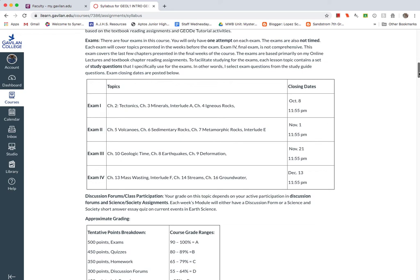For the exams, note that here you only get one attempt. I don't time them. So you have plenty of time to do it. Note that we'll have four exams and have the dates here when they're due. The first exam is due on October 8th. And note that the final is not comprehensive. It's just the last few chapters that we do in class.